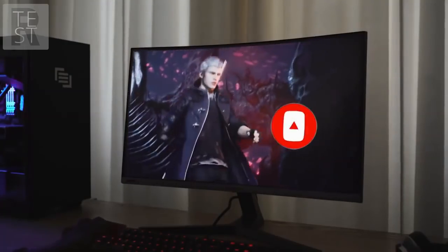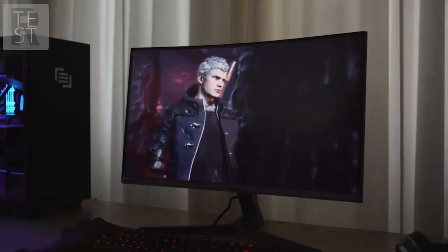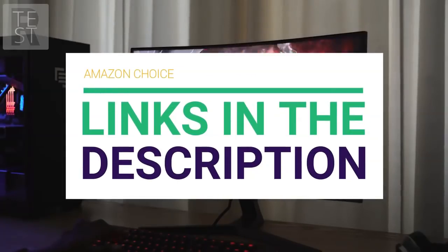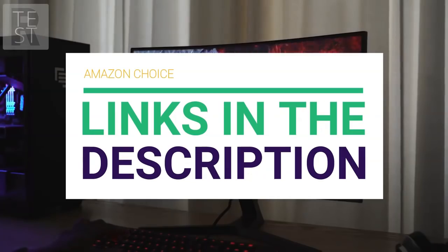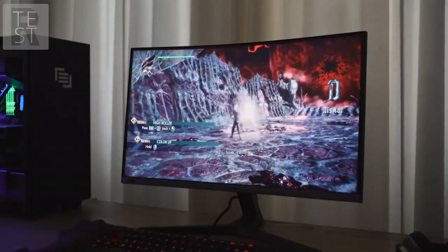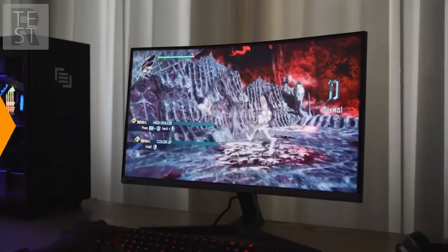Before we get started with our video detailing the best gaming monitors under $100, we have included links in the description for each product mentioned, so make sure you check those out to see which one is in your budget range.